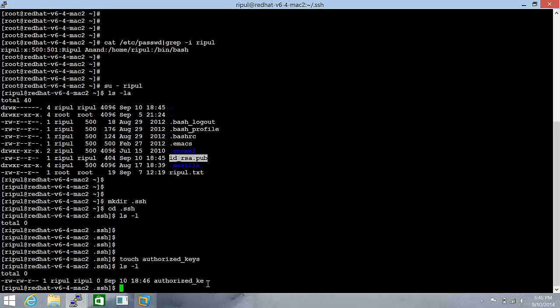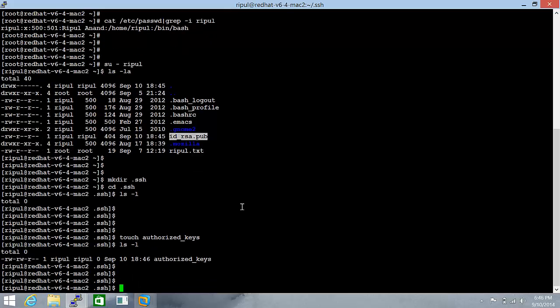this file will be containing the id_rsa.pub keys from all those servers. So we need to place our file here.